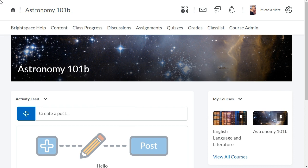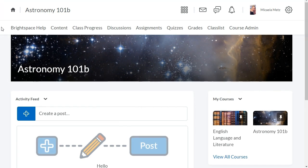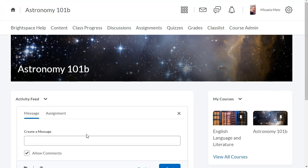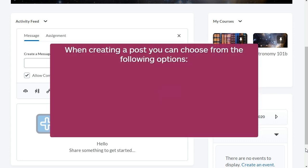To begin, from your course homepage, click the plus icon to create a post. When creating a post, you can choose from the following options.